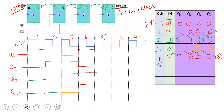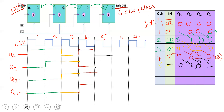From the fifth clock pulse onwards, no new input is required; we are retrieving data. On the fifth clock pulse, the input is 0. Q3 shifts to Q4, Q2 shifts to Q3 so Q3 is 1, and Q1 will be 1 which is the LSB output. Q4 becomes 0, Q3 is 1, Q2 is 0, Q1 is 1.